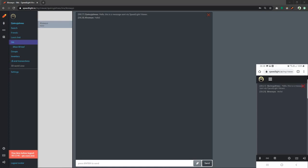As you can see, the avatar has responded and the chat updated on both of the devices as well. This is Speedlight. Thank you for watching.